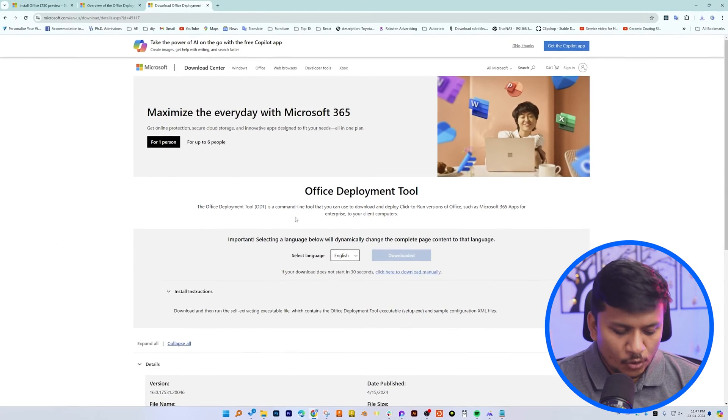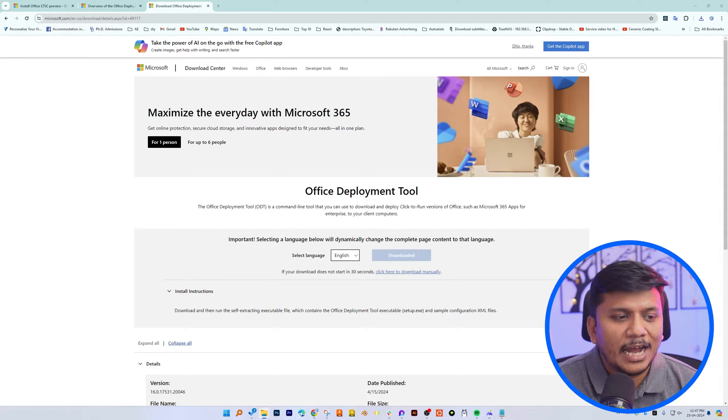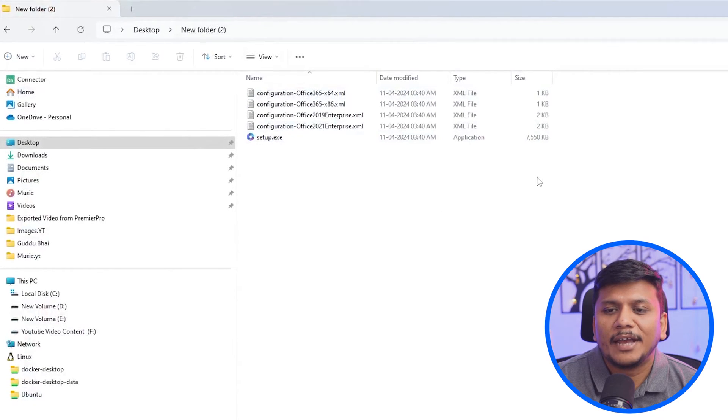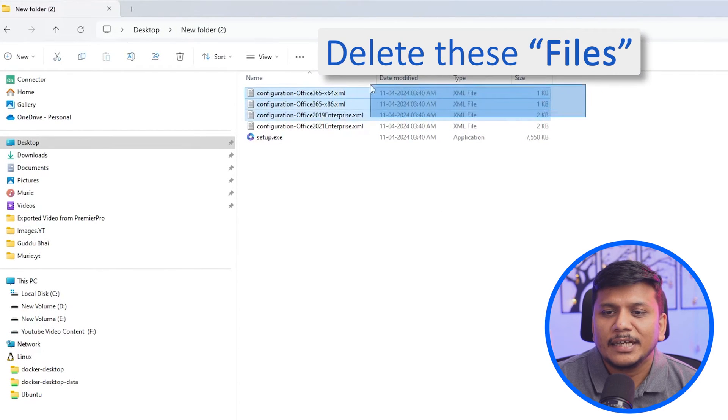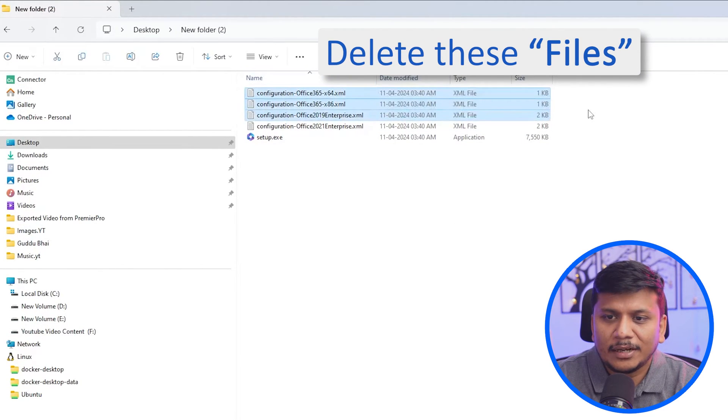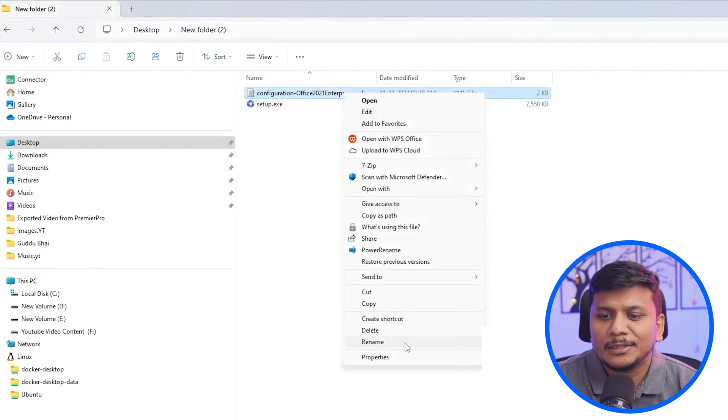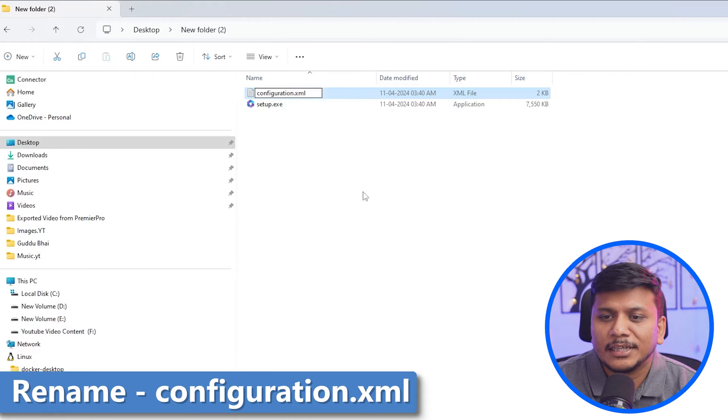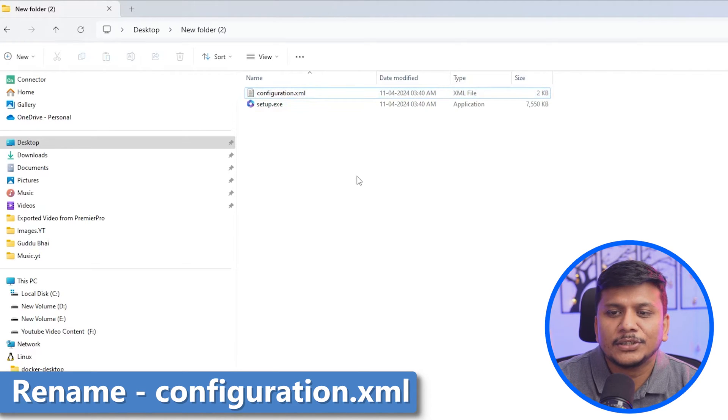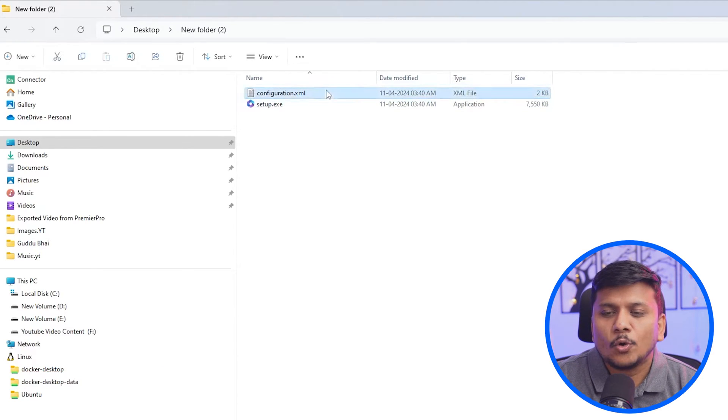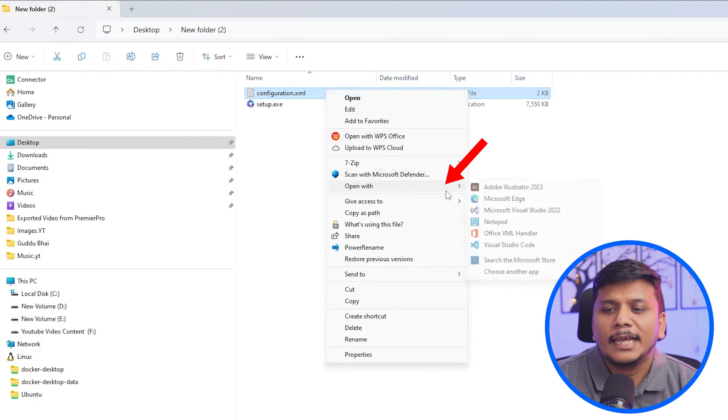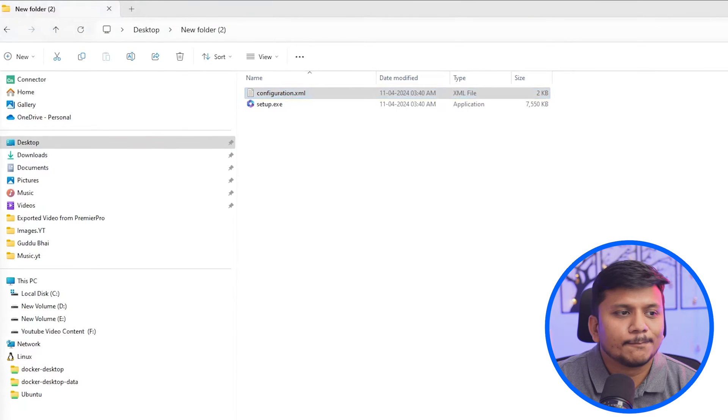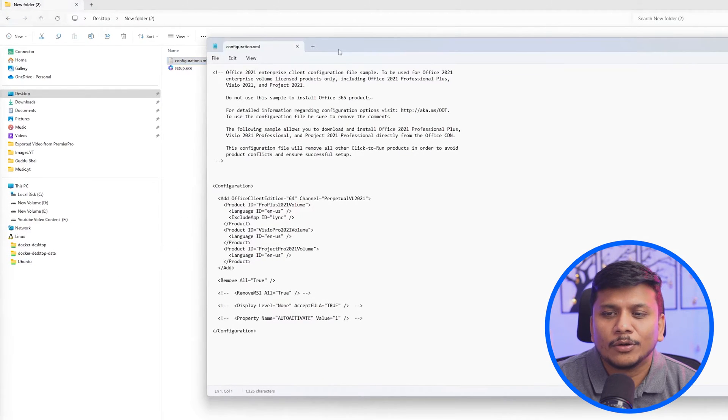And now I'm going to open the same folder where we have extracted the file. And there we go. Now we can see this new folder where we have extracted all these files. Now what I will do is I will delete all these configurations and I will keep only one. And then I'm going to make this name short as configuration dot XML. Now let's open this file. For that make a right click and then go to open with. And then open this file with notepad. And this file will look like this.